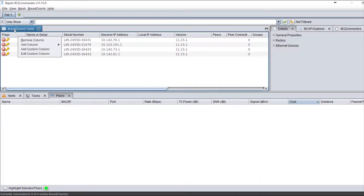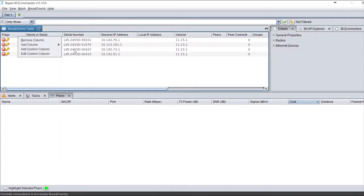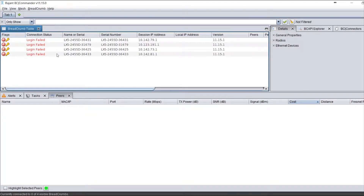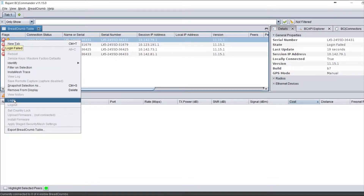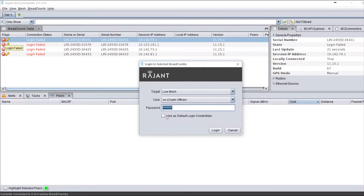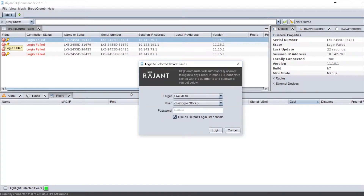Another way to confirm that you're getting a connection — or to understand why you're not connected — in BC Commander is to go to the top row and add a connection status column. This will allow you to see the actual reason why you're not logged in, whether it's a login failure due to a bad password or you simply cannot talk to the breadcrumb for any number of reasons.